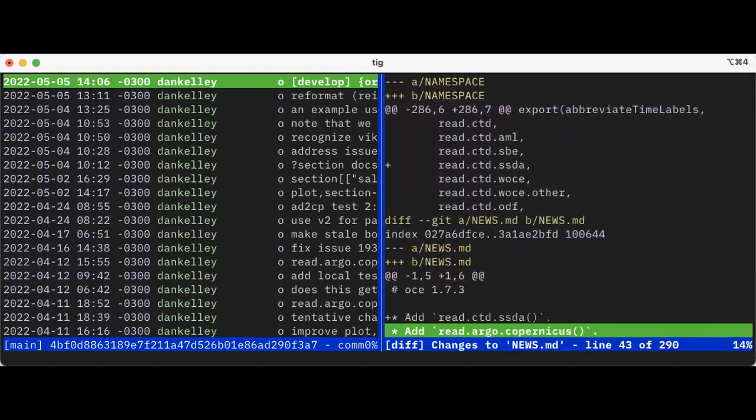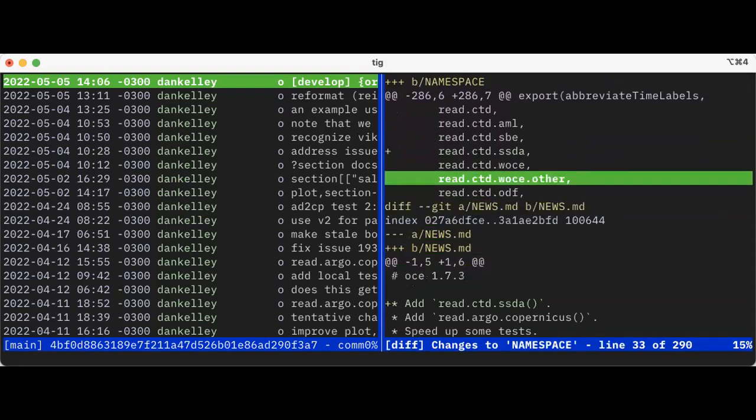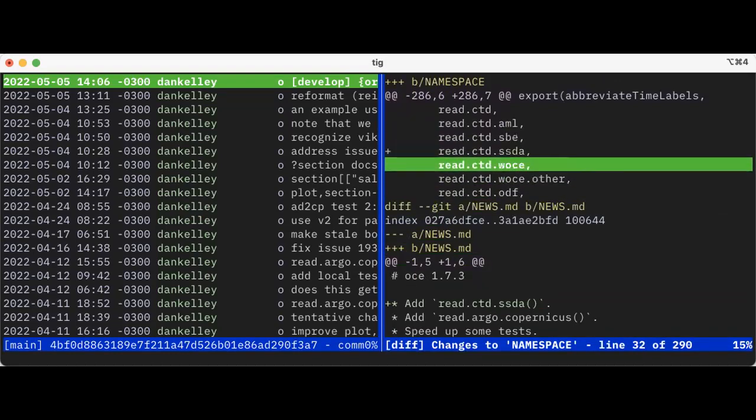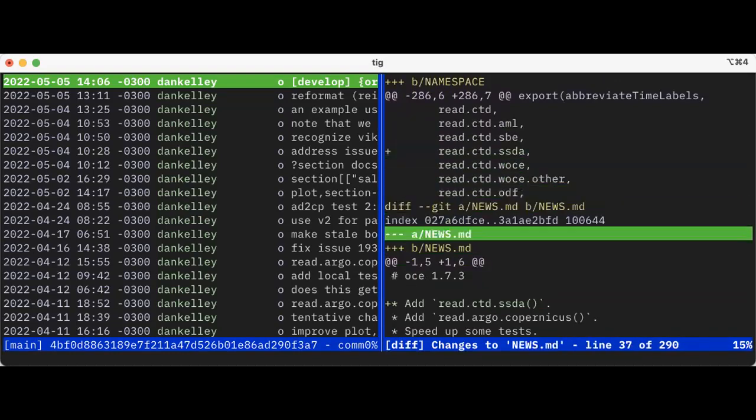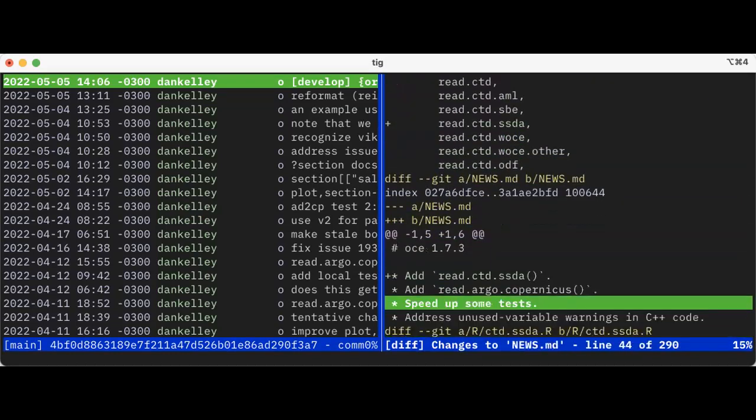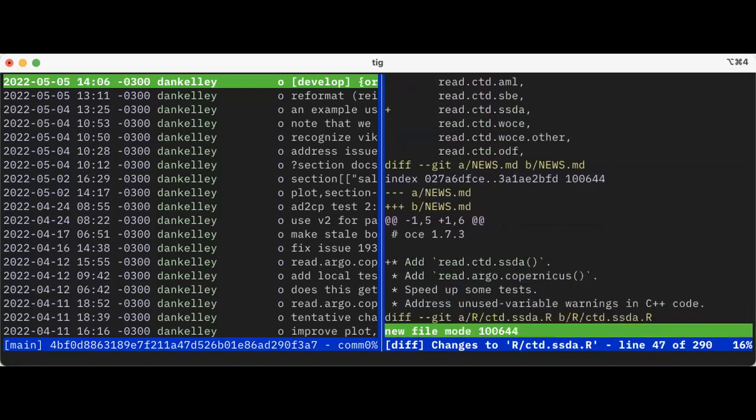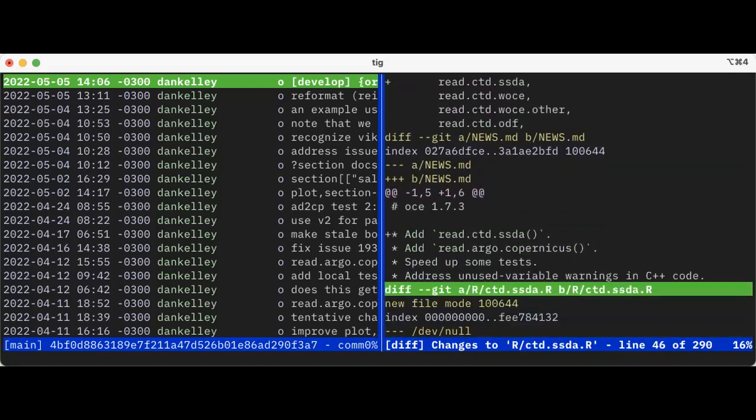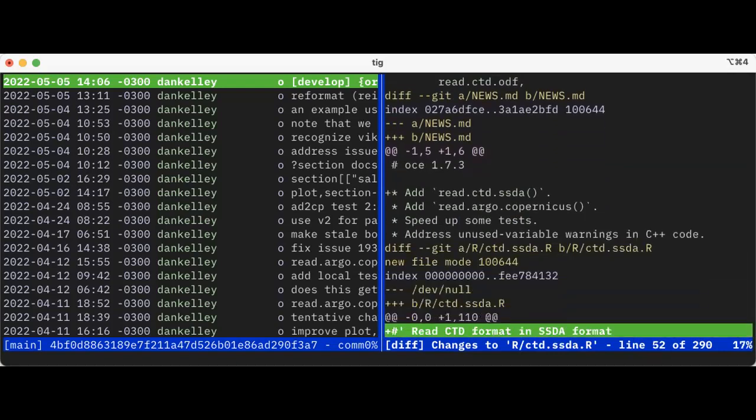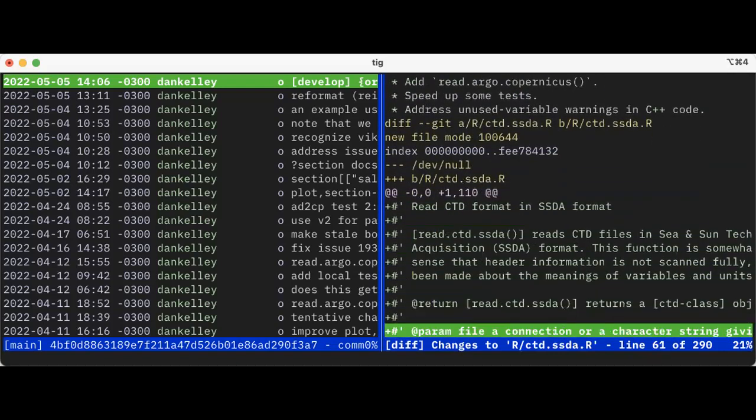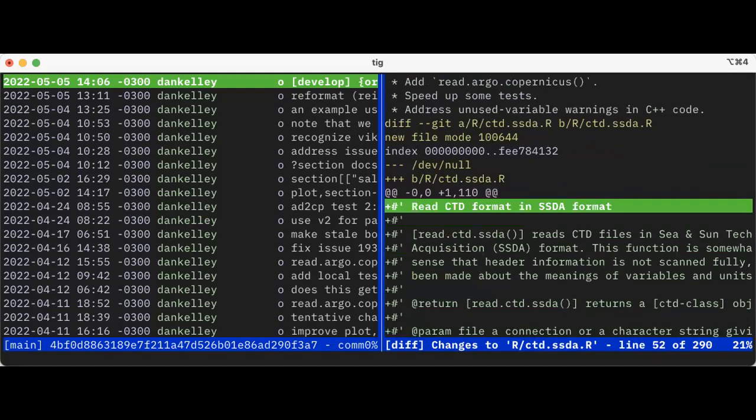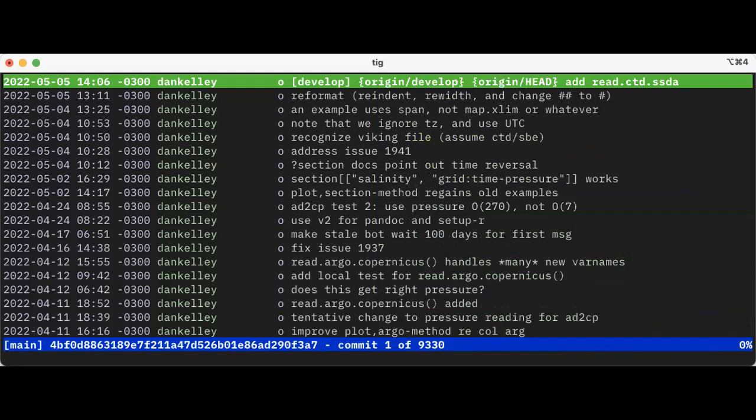So that's that. I could look at the details. I added it to the namespace. I added it to the news. Now here are the differences in this. Well, they're all new. All the lines are new. So it's going to just say plus plus plus because there were no lines before, I think. Type Q to get out of that.